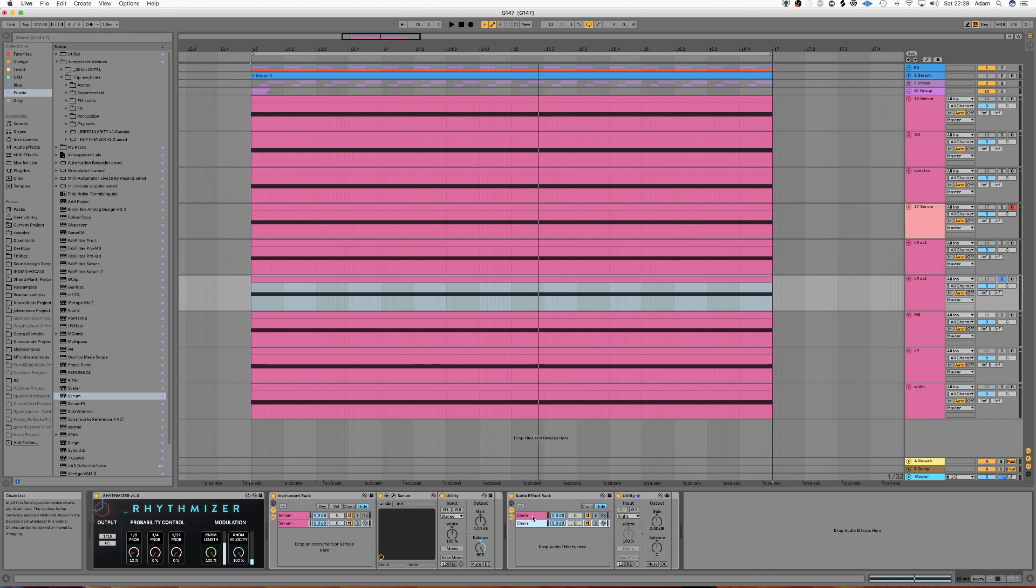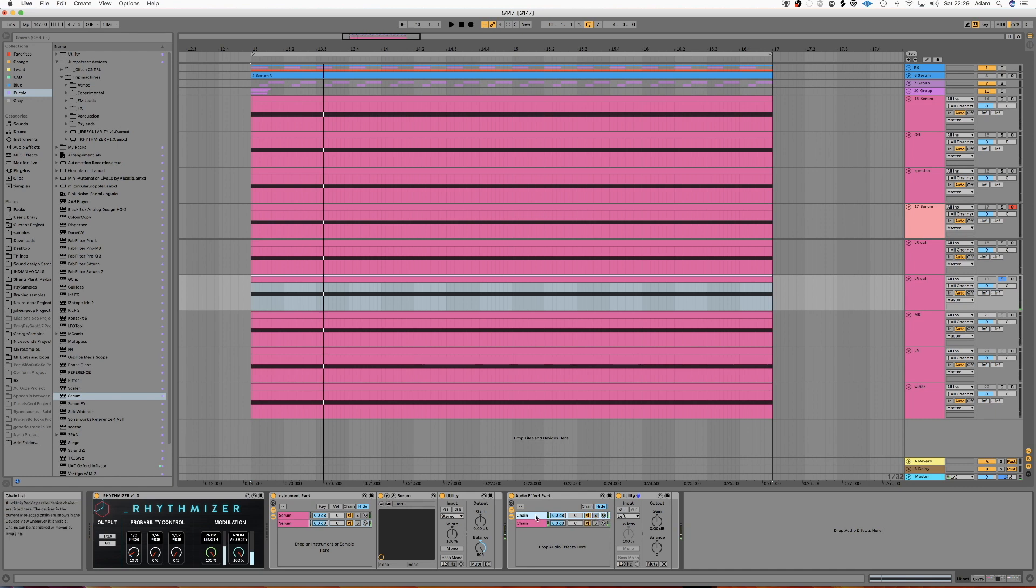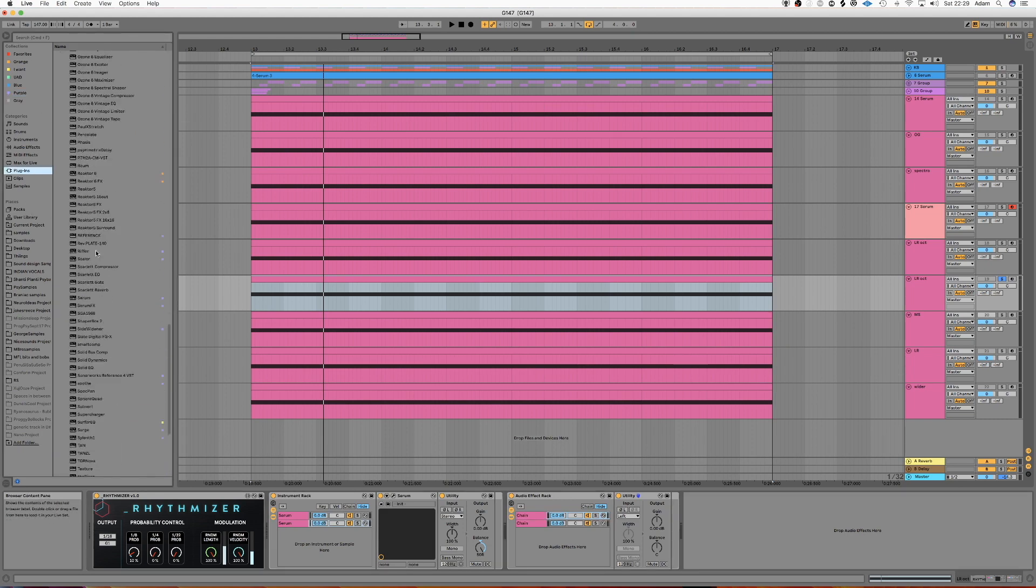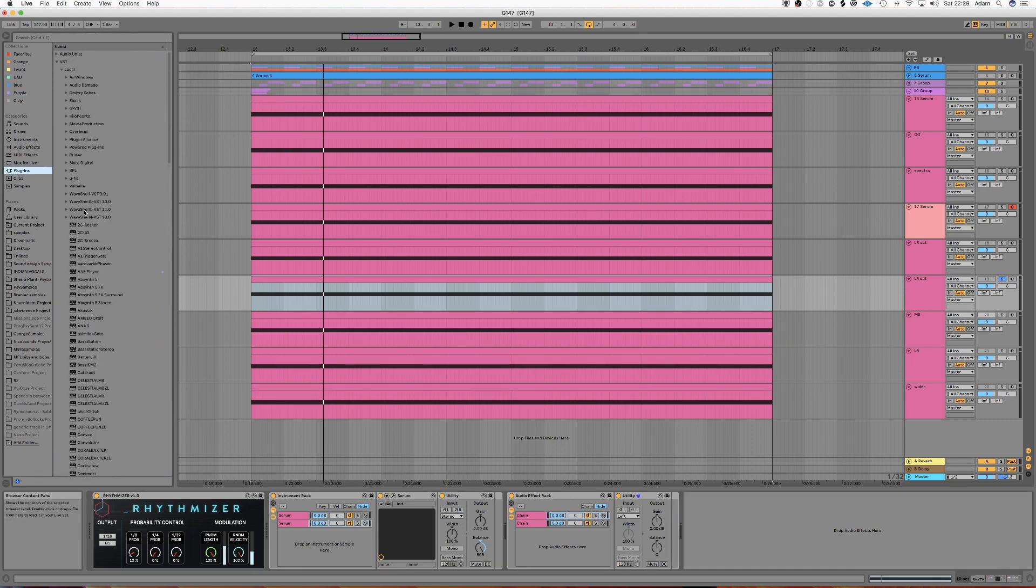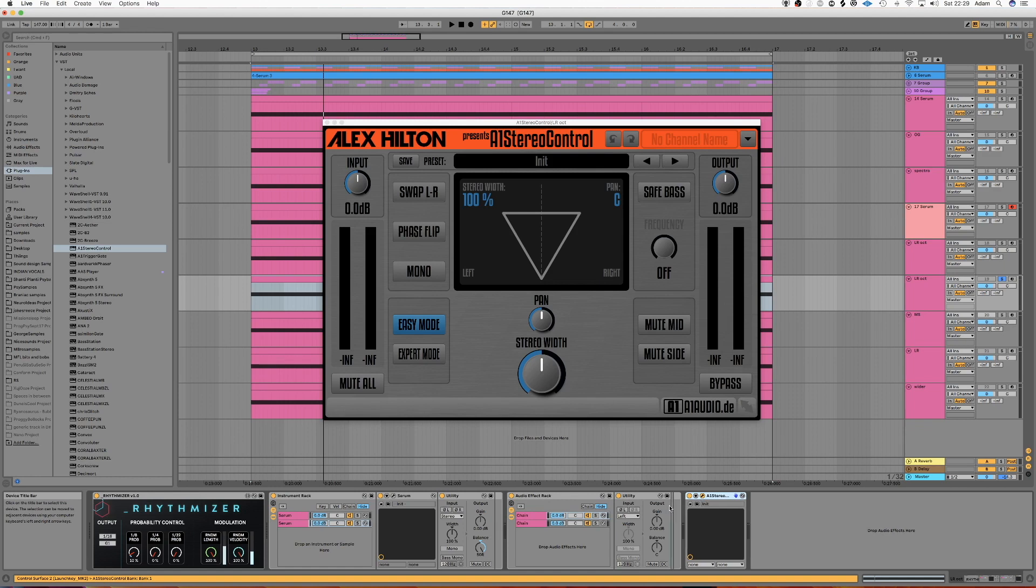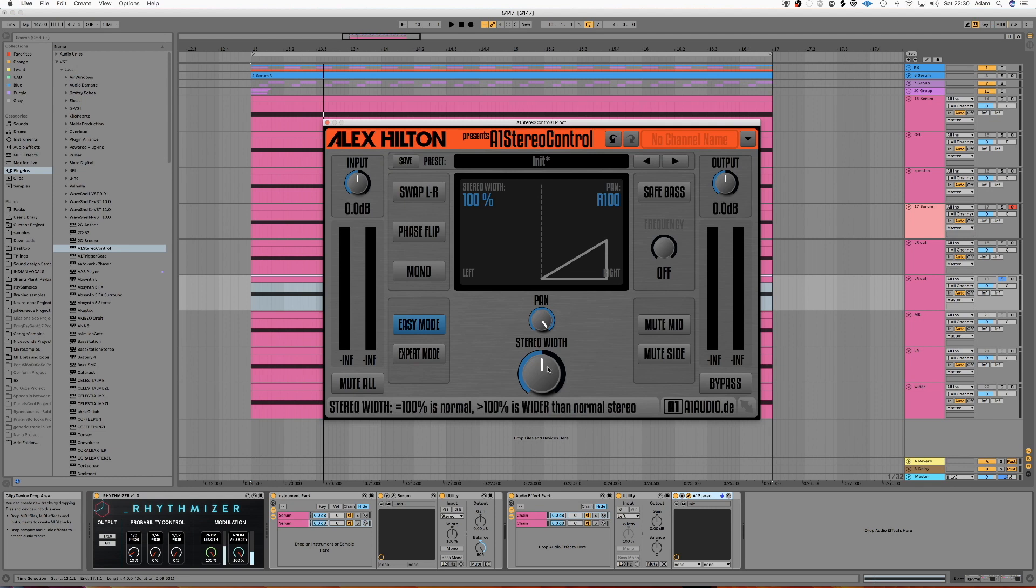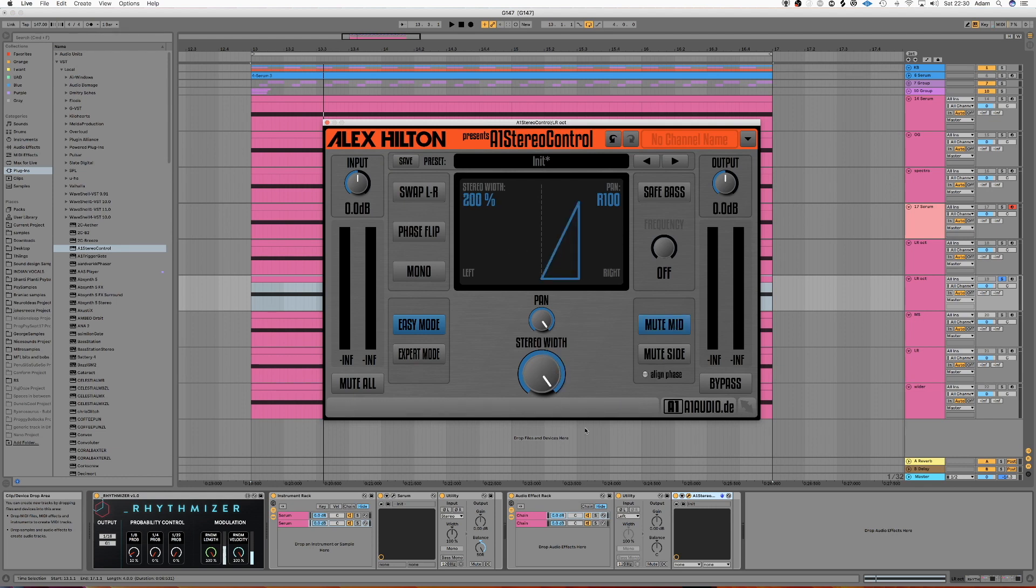And now what we're going to do is in this top chain, which is the octave up, I'm just going to take a, I'll probably use an A1 stereo control for this, but there's lots of different plugins that you can use that will do just the same thing. So I'm going to check this on the octave chain. I'm going to just pan it all the way to one side, turn the stereo width up and mute the mid. So this will just force it into the sides.